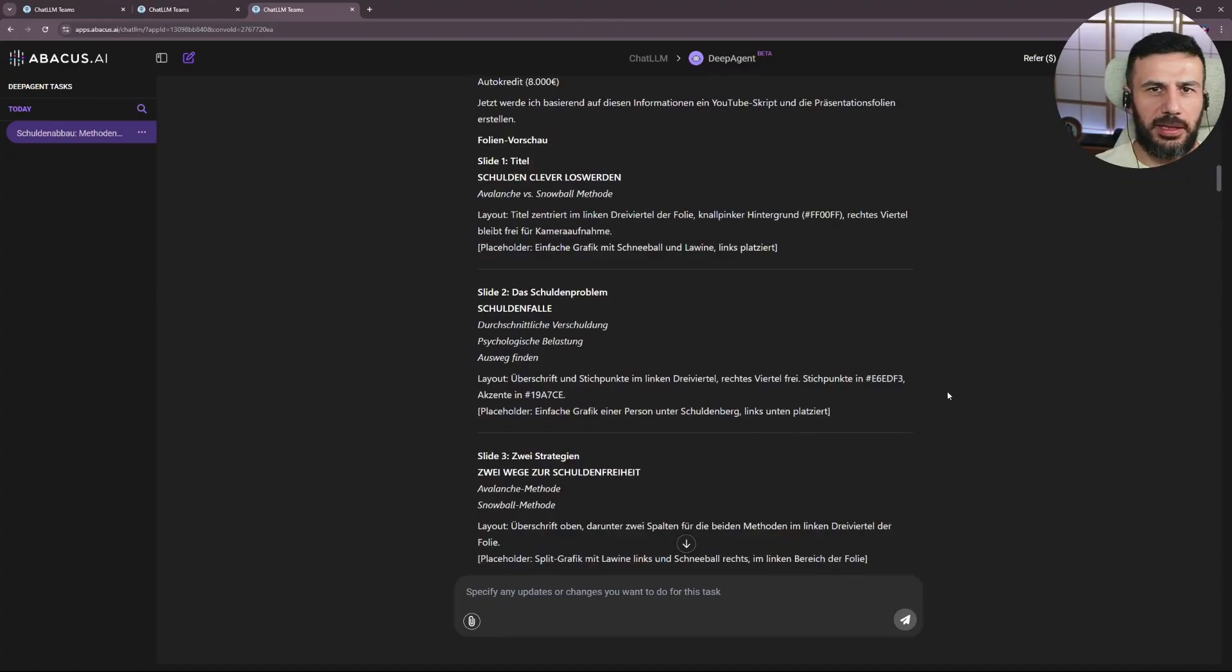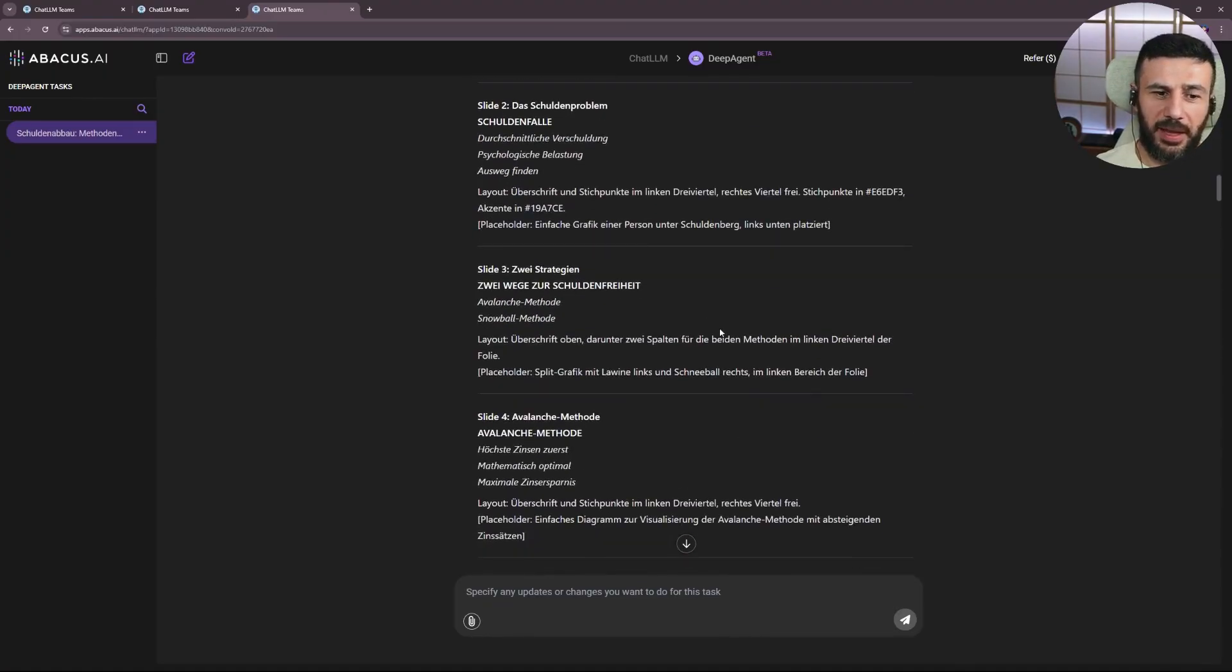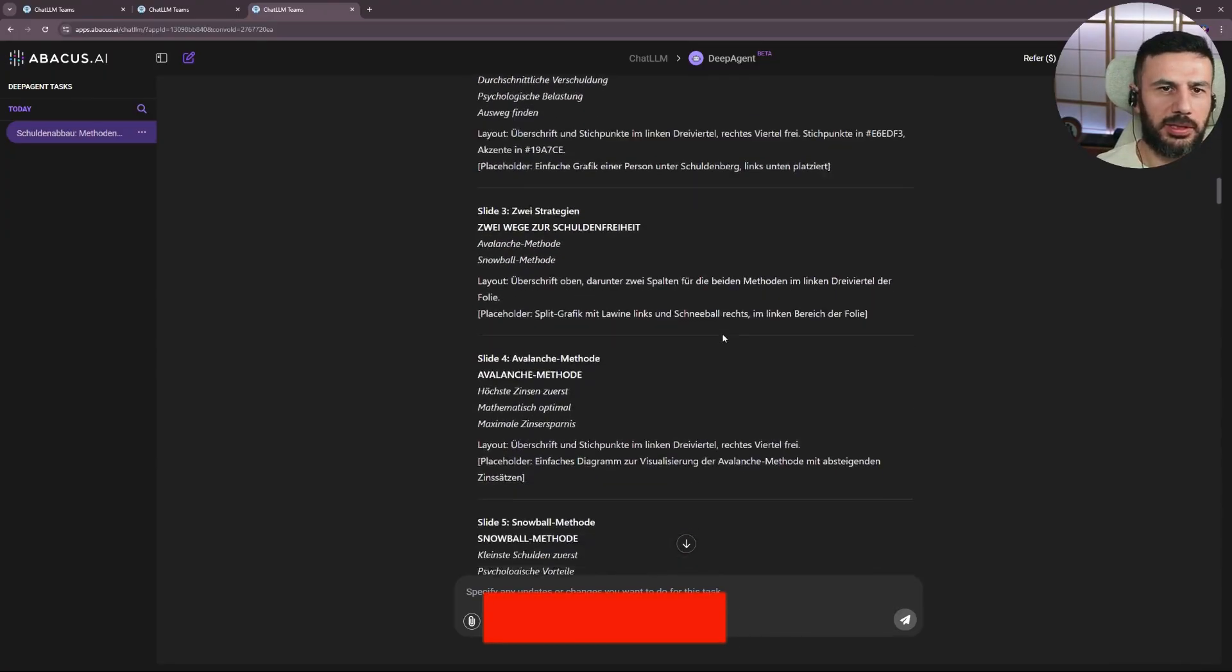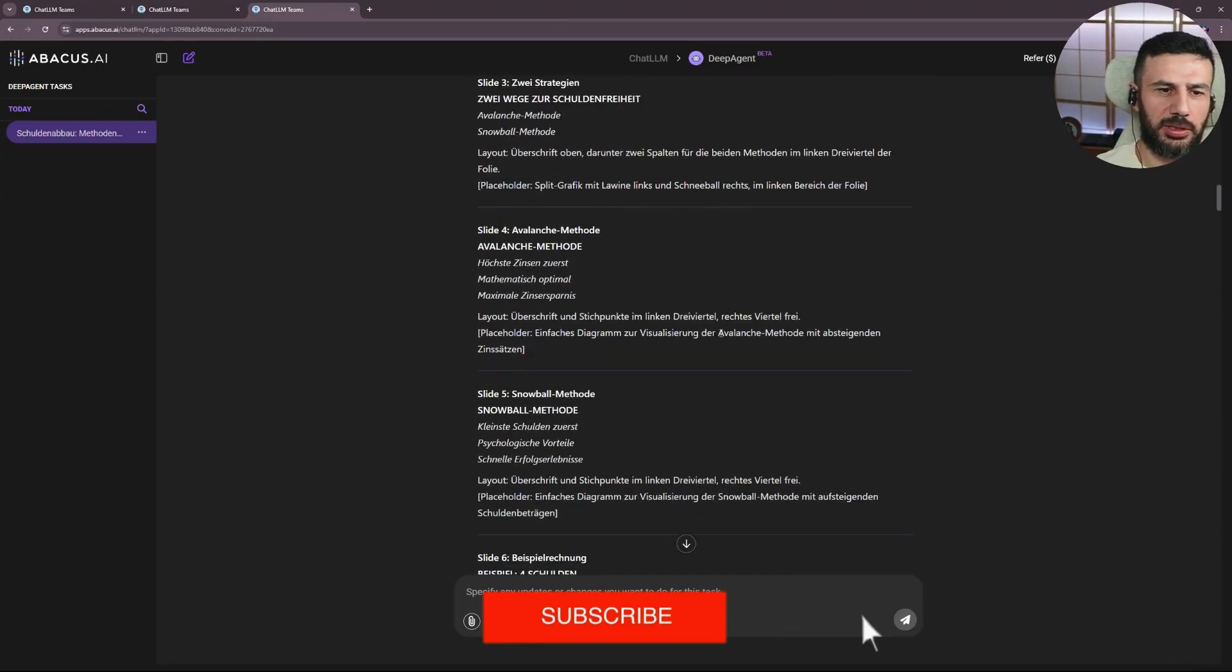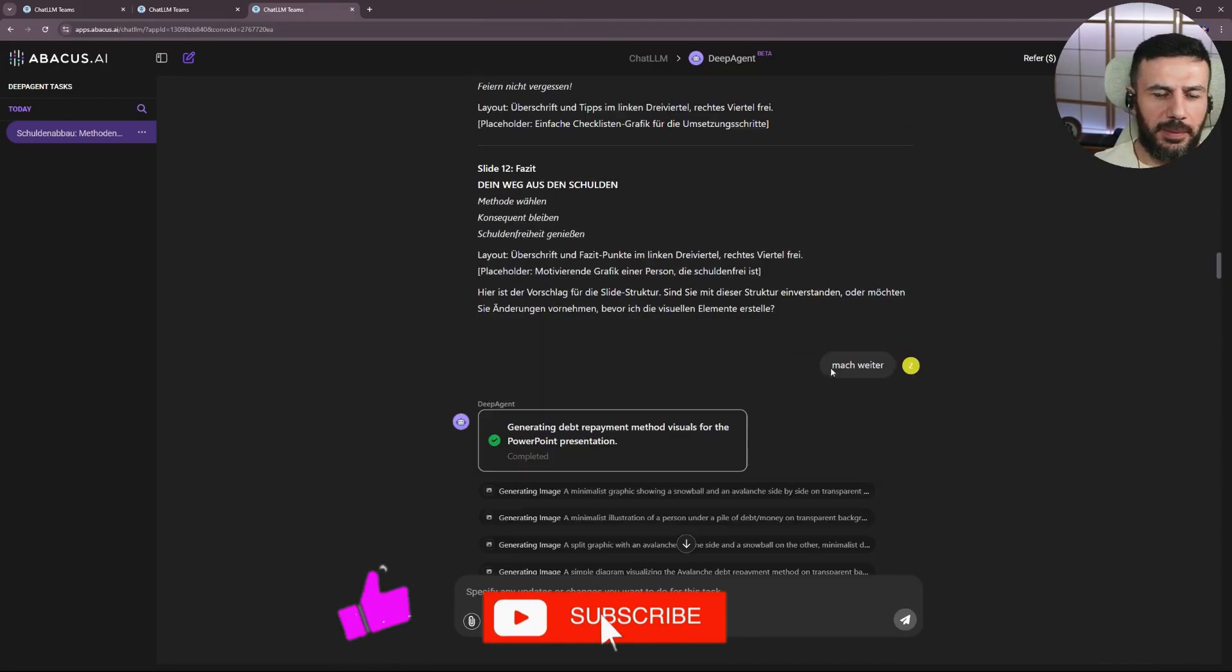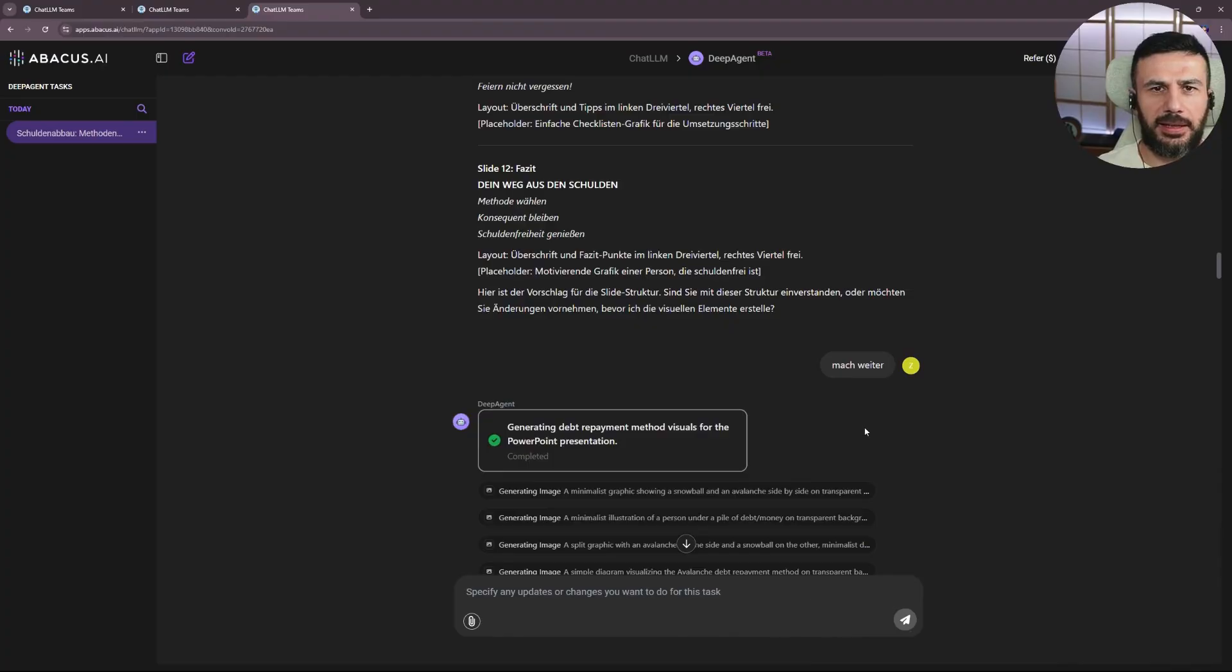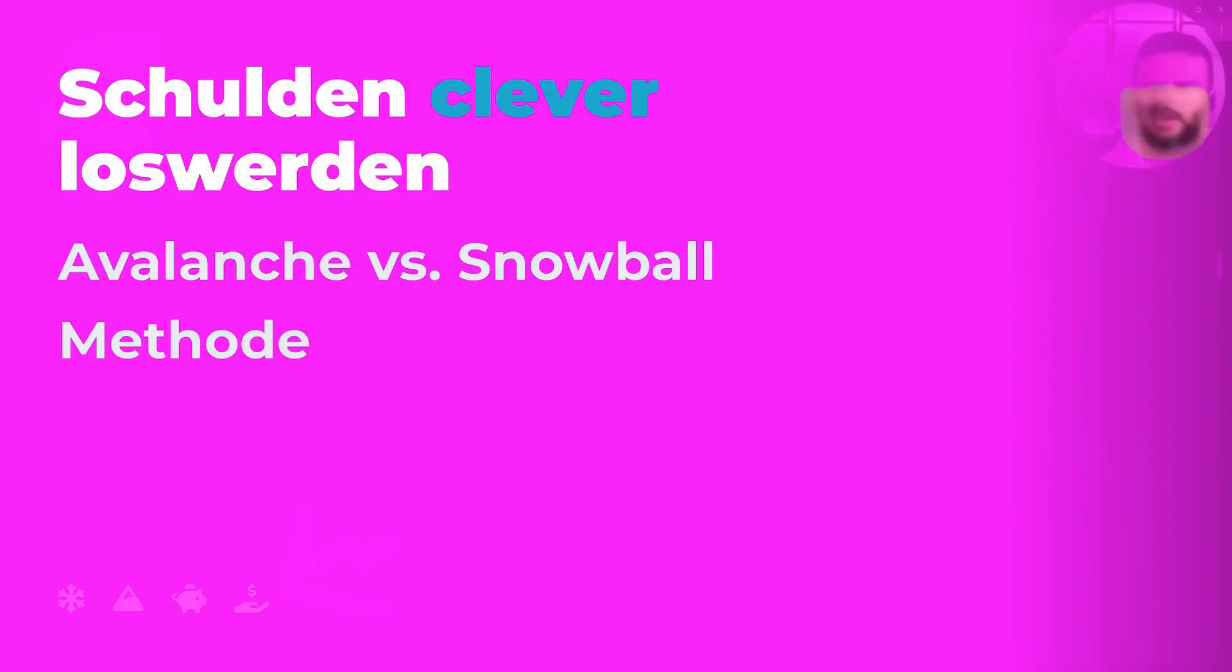First, it gives me a list of how the whole thing should be structured in terms of slides. I can still approve this and maybe change certain things, which I think is really cool. Then I tell it, go ahead. You're on the right track, and the PowerPoint presentation is created, and this is what it looks like. Pretty awesome. And it's in the right format, too.